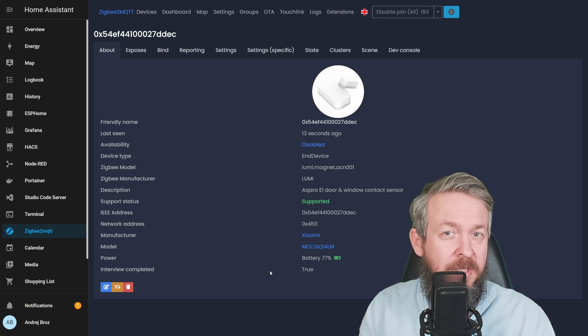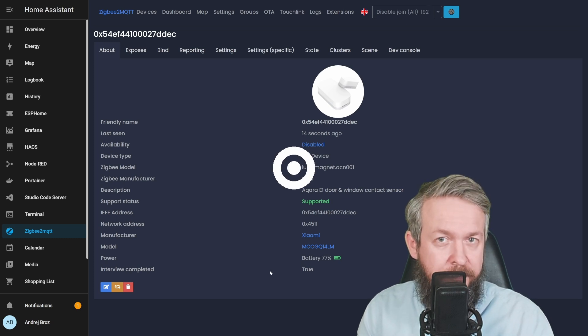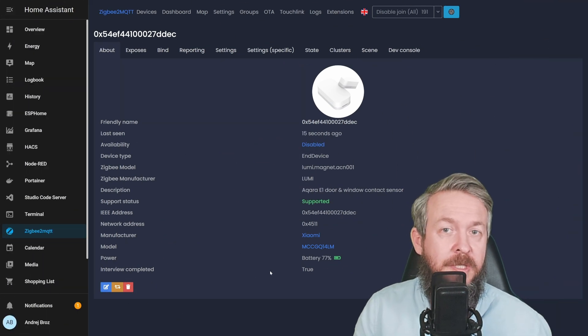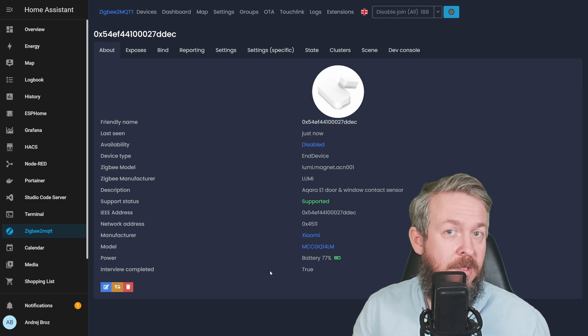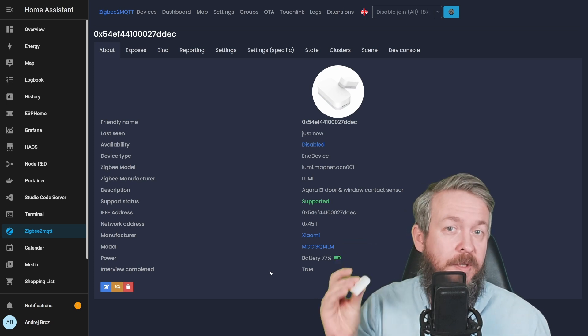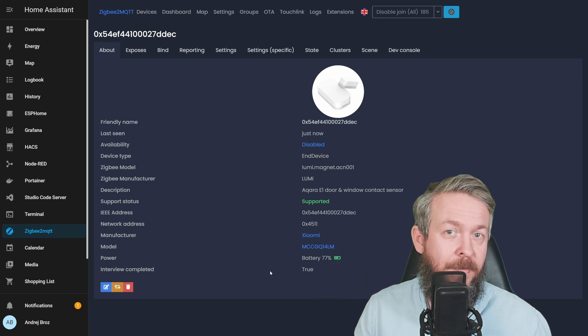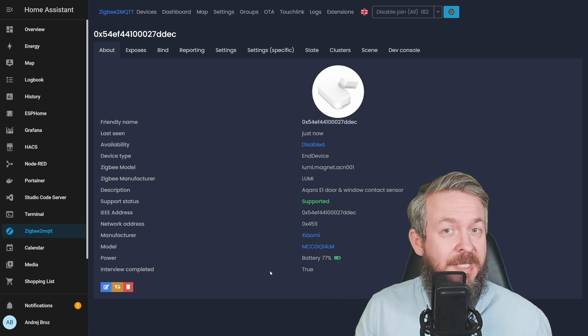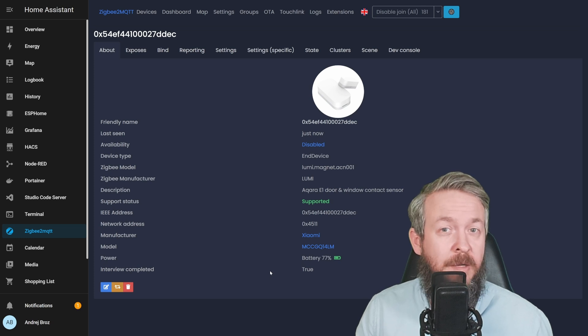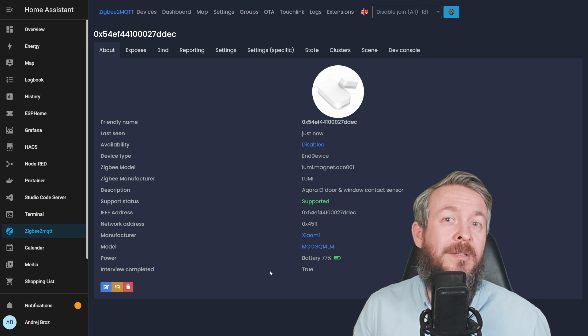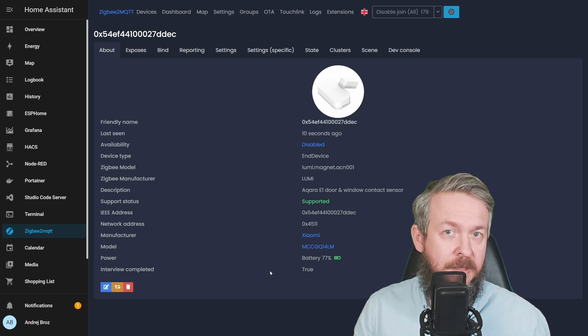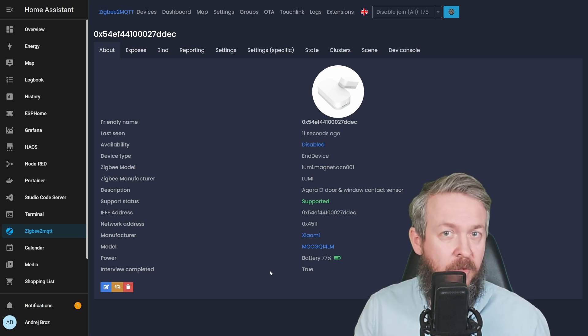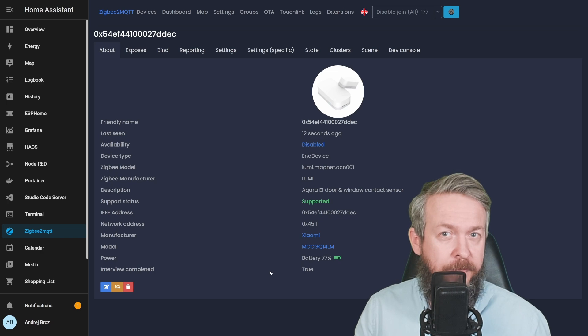For ZHA, the process is similar. The question is, for what you can use this door and window sensor? Yes, besides doors and windows, there are tons of other possibilities. I have it on my front door.